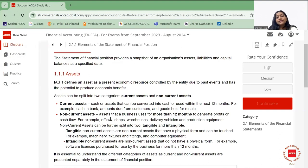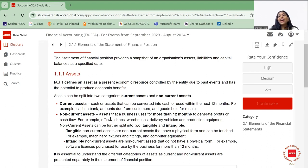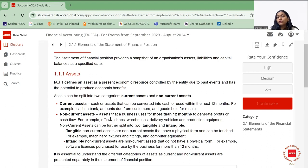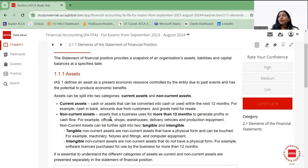Non-current assets can be further split into two categories: tangible and intangible. Tangible non-current assets have a physical form and can be touched — examples include machinery, fixture fittings, offices, shops, warehouses, and computer equipment. Intangible non-current assets do not have a physical form — examples include software licenses, patents, trademarks, and goodwill.